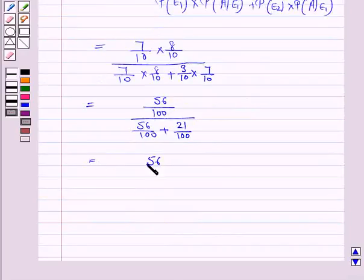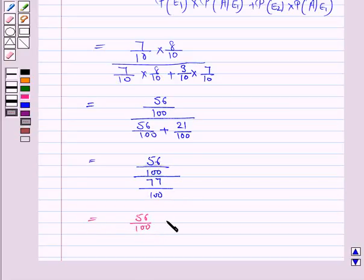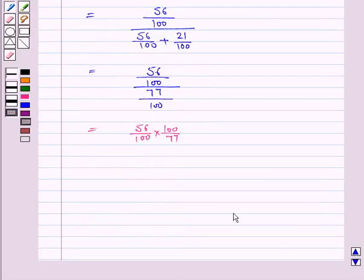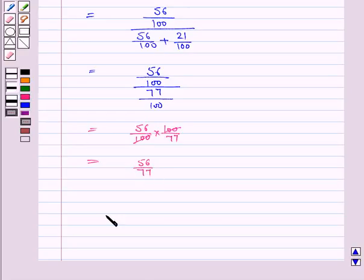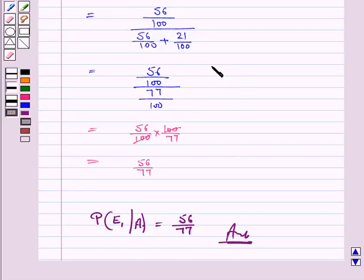So this is 56/100 divided by (56 + 21)/100. The LCM is 100, and 56 plus 21 is 77. So we have 56/100 multiplied by 100/77. The 100s cancel, giving us 56/77. So the probability of the TV of standard quality having come from the first plant is 56/77. This completes the question and the session. Bye for now, take care, have a good day.